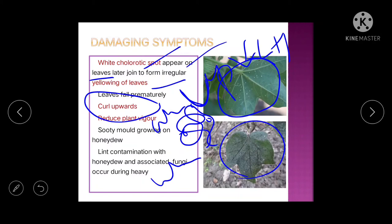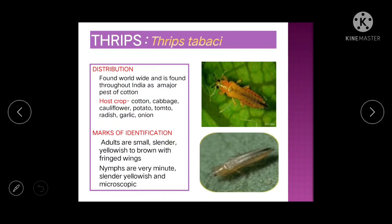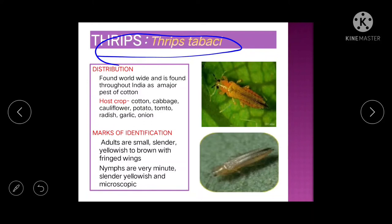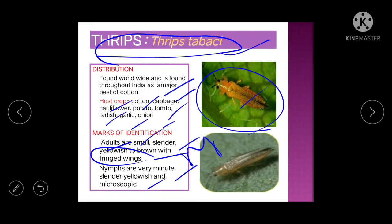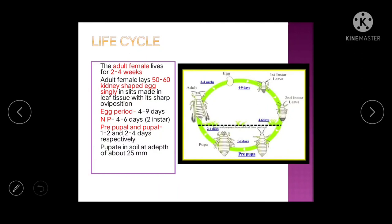Next is thrips. Scientific name of cotton thrips is Thrips tabaci. It is distributed all over India and is polyphagous, with hosts including cabbage, cauliflower, potato, tomato, radish, garlic, and onion. For identification: very small, slender, yellowish to brown in color with fringed wings. Nymphs are microscopic, slender, and yellowish.